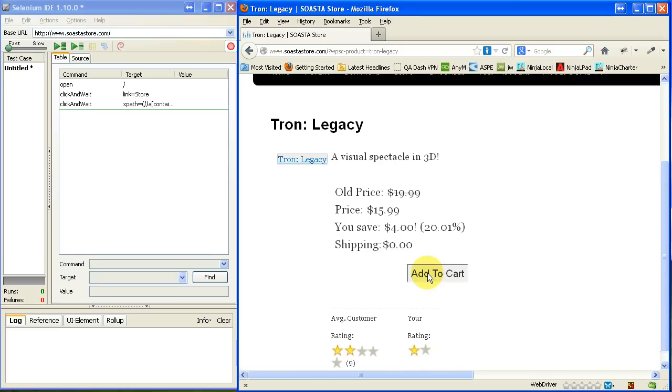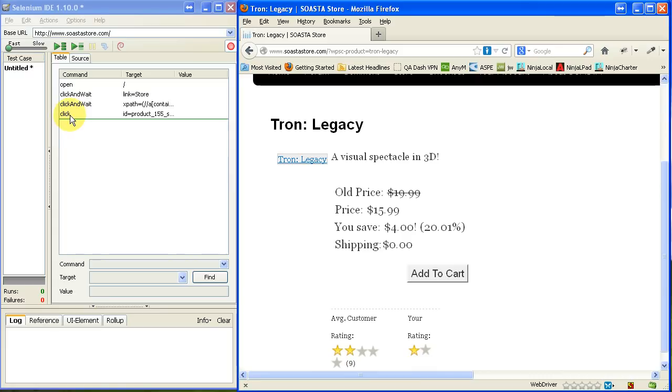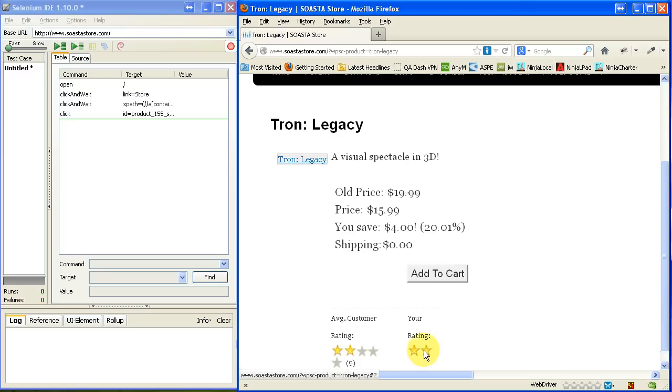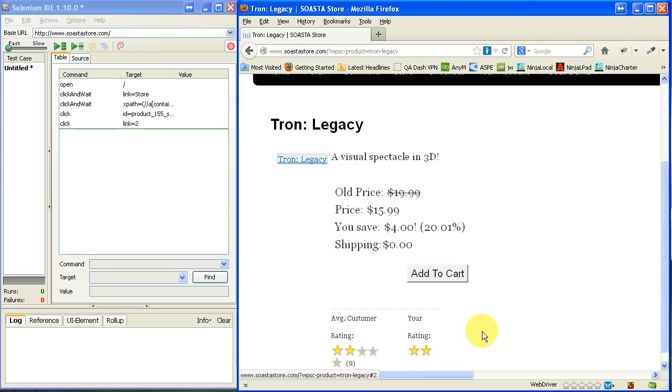Now, you'll notice it just added it to the cart. It recorded my click, but it's not a click and wait, because it knows it's not actually a page load in this case. So now I'm going to go ahead and give this a two-star rating. It seems to be the highest rating I'm allowed to give this one. And it recorded that.